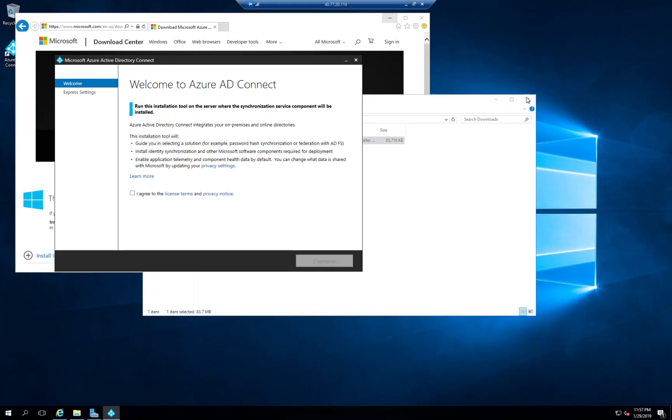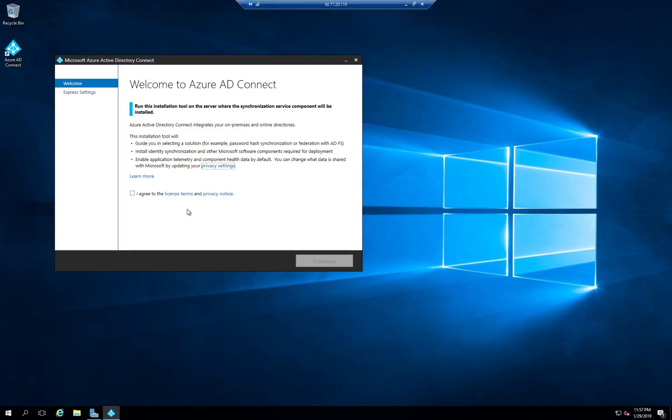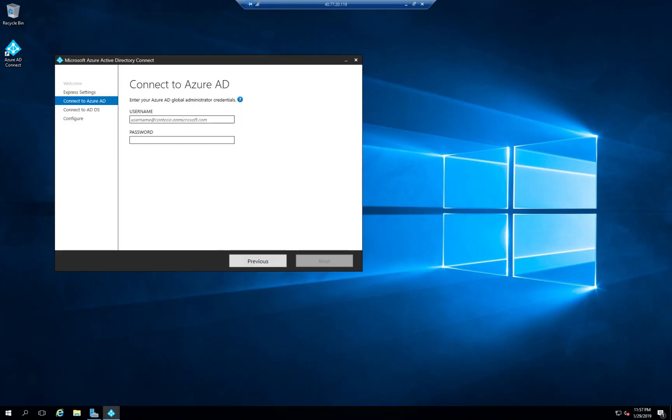Here is the screen. I'm just going to close these two so we don't get confused. I'm going to agree to the license terms. I'm going to use the express settings. It's going to do some quick hookups for us.